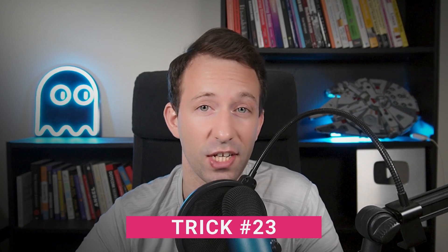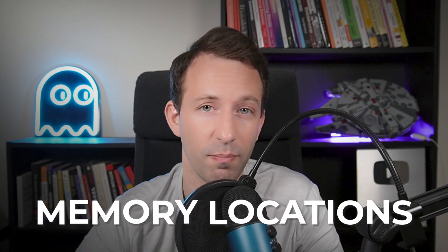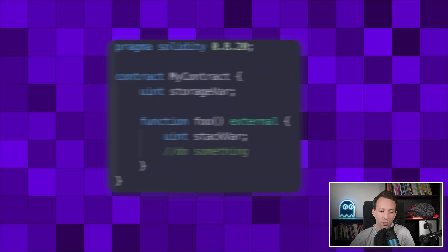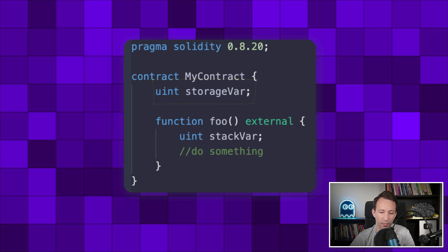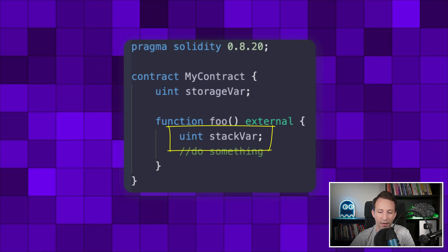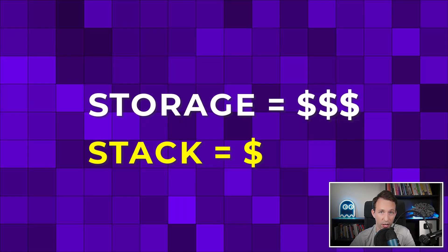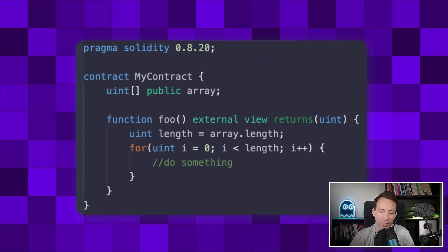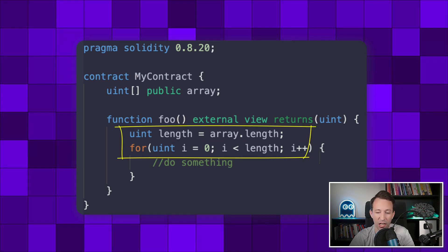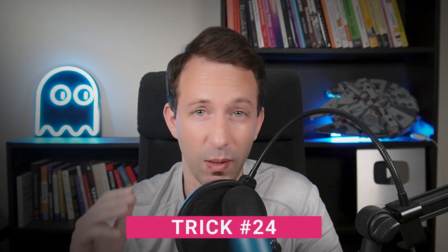The next trick is about caching values in the stack. In Solidity, storage is long-term memory on the blockchain where contract-level variables are stored, and the stack is short-term memory for local variables in functions. Reading storage is more expensive than reading the stack. So in some situations, it makes sense to cache a value from storage in the stack. For example, if you are looping over an array, instead of re-reading the array length every pass, cache the length before the for loop.